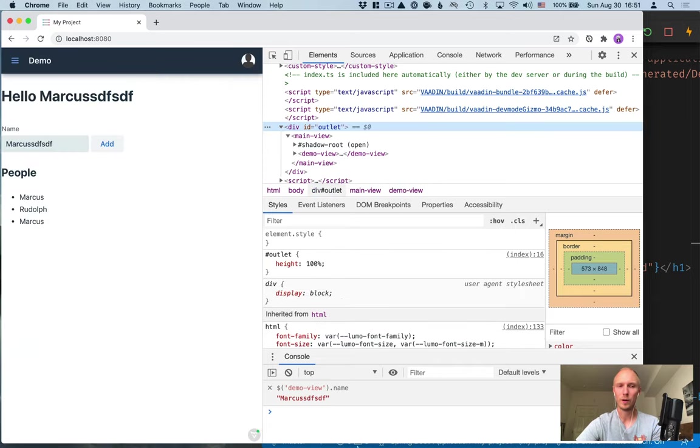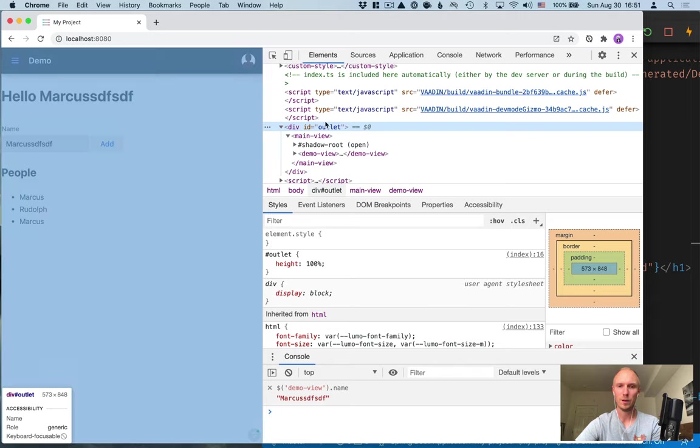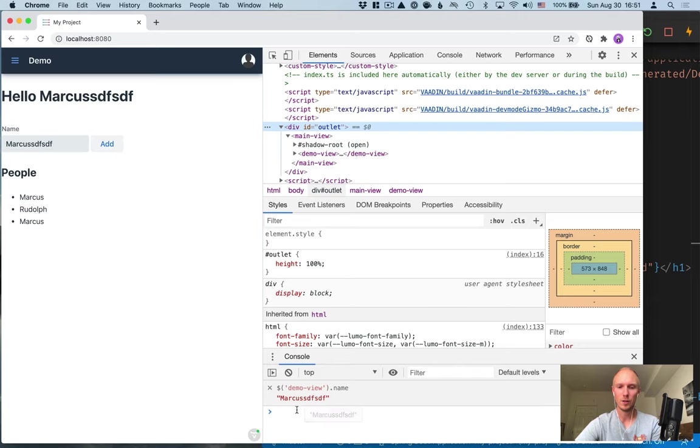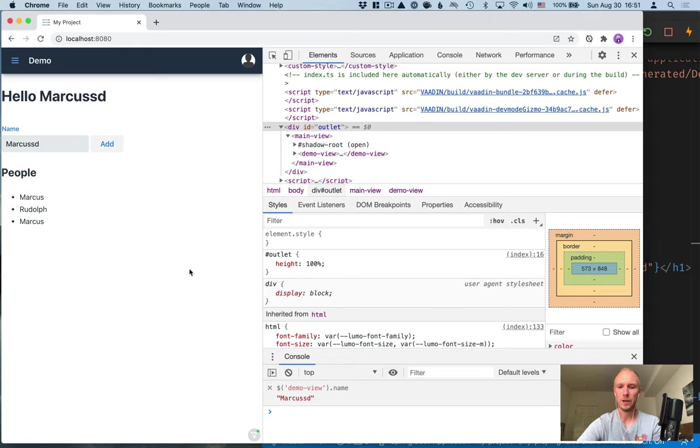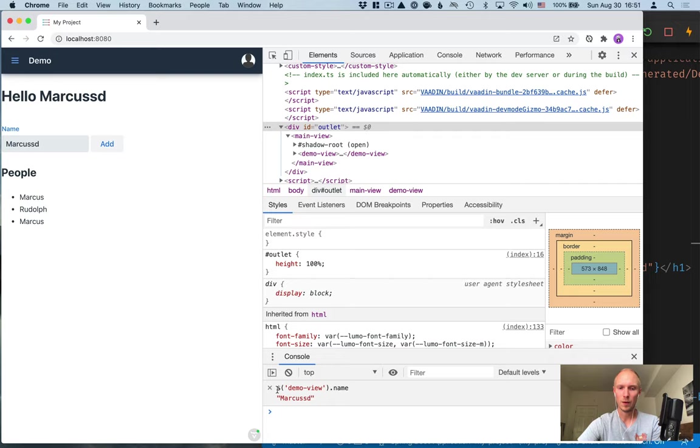If I change it here it will update here and it doesn't matter where in the element tree I go, this will still stay here. If I change something you can follow the value here, so that's super handy.